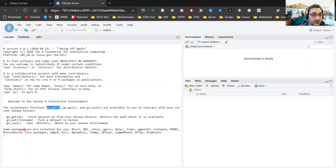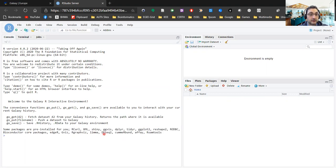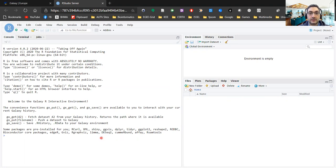Another point worth noting is that a lot of the quite extensively used packages in R for bioinformatics are already installed for us on the back end, so we don't really need to work on installing those.